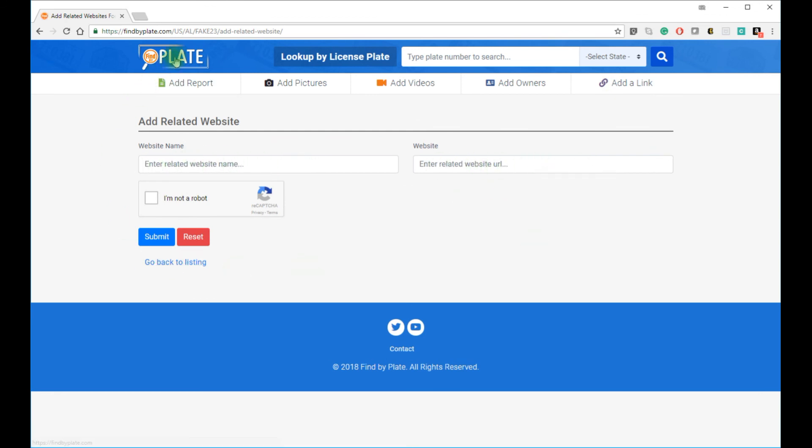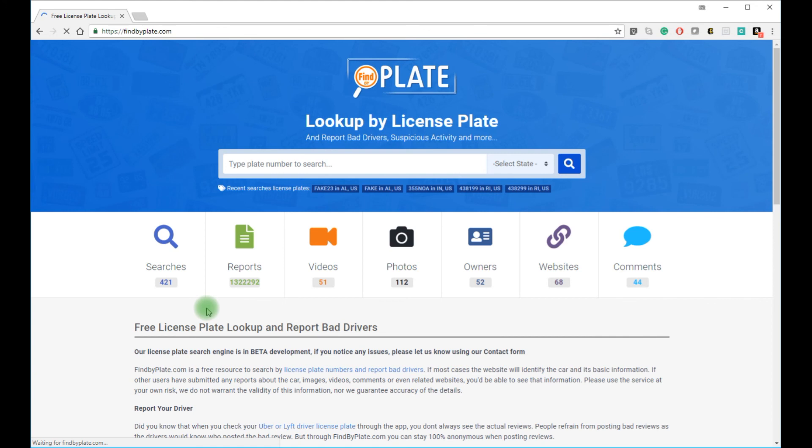So that's how easy it is to look up, view, comment on, add information to, add photos, videos, owner information, or related websites to any Oklahoma license number with the help of findbyplate.com.